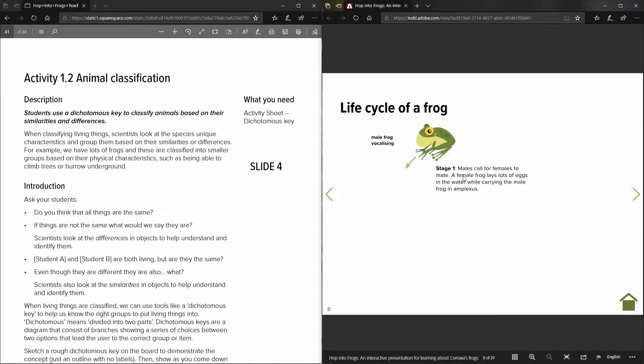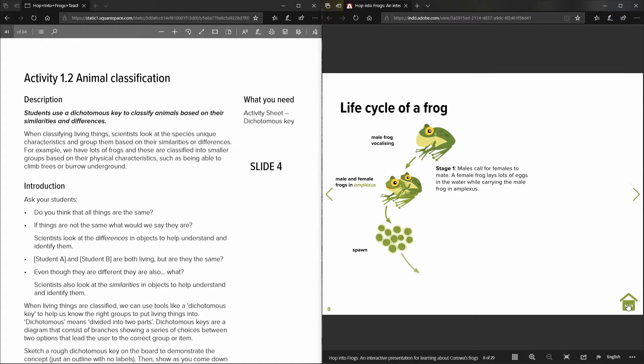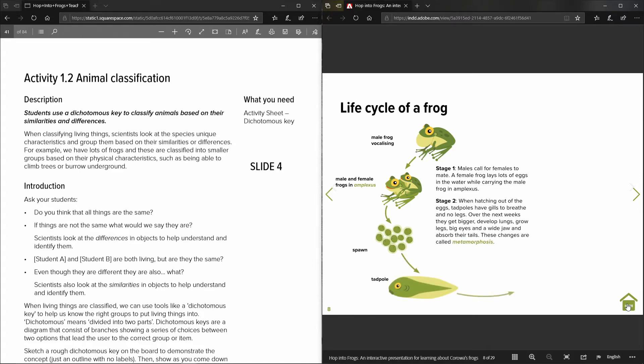If at any time you wanted to return to the front or the first page of this resource you just click down here on the home button, it takes you straight back to the first page.